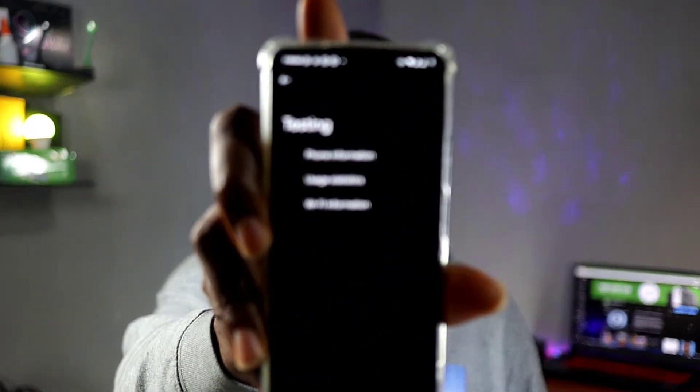Some of us might have known this code — it's a hidden code used to get phone information and other stuff. The code is star hash star hash four six three six hash star hash star — `*#*#4636#*#*`. Let me dial it here: star hash star hash four six three six hash star hash star, and then it opens you up to a menu.